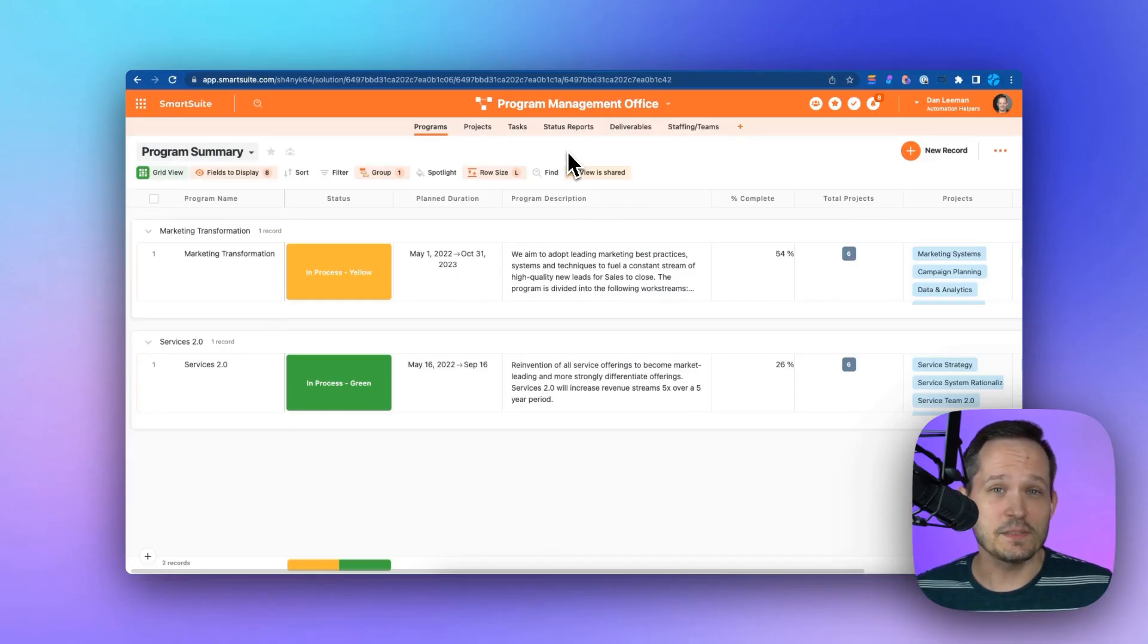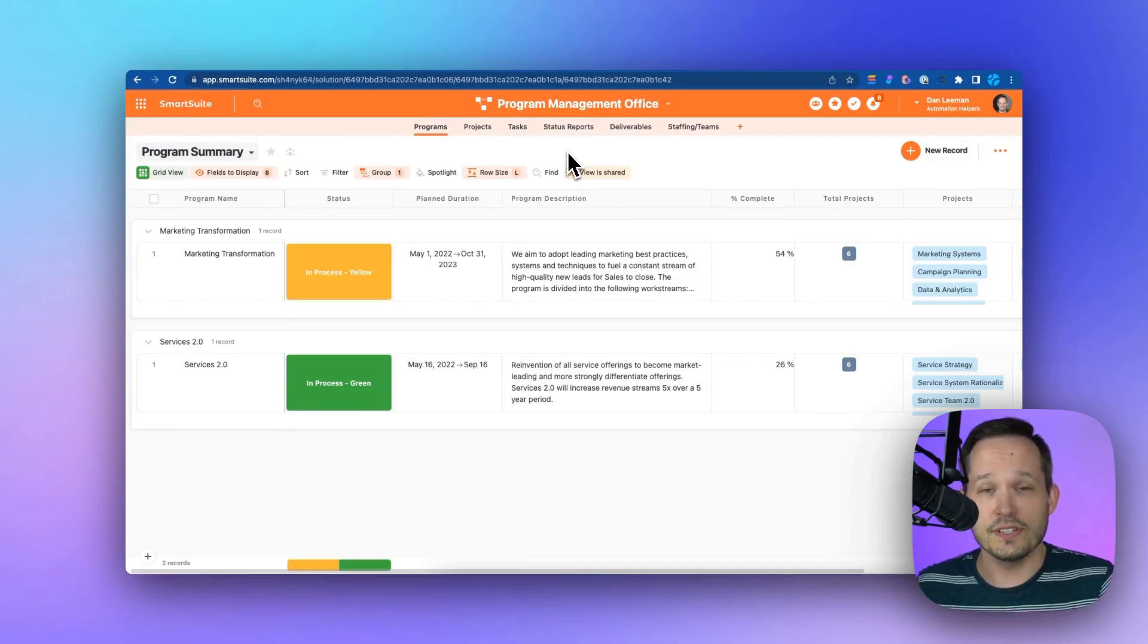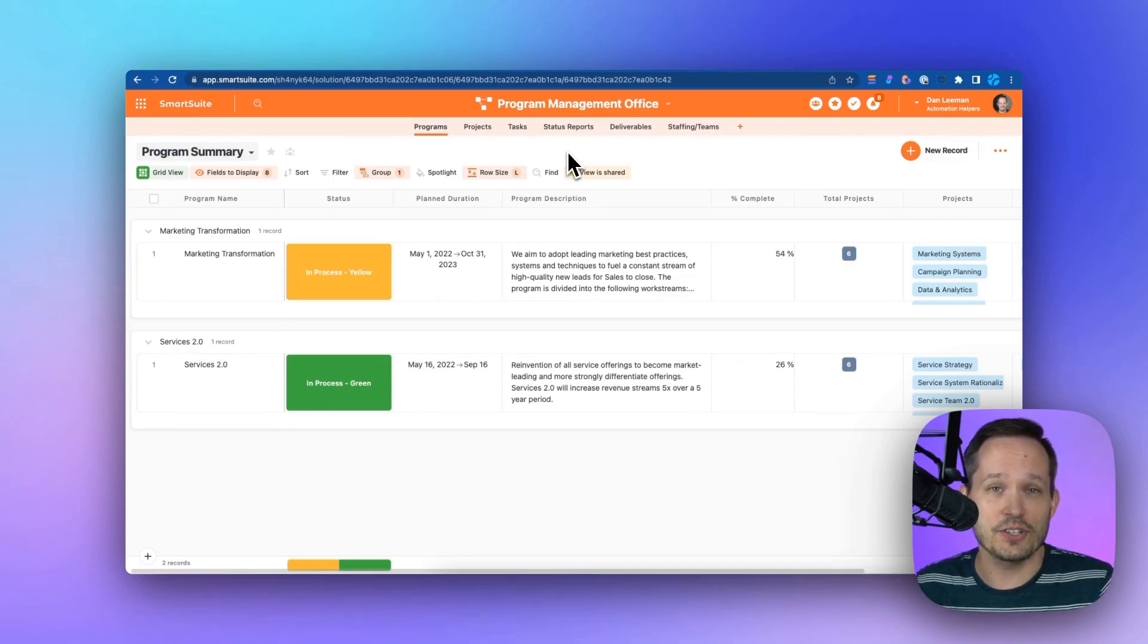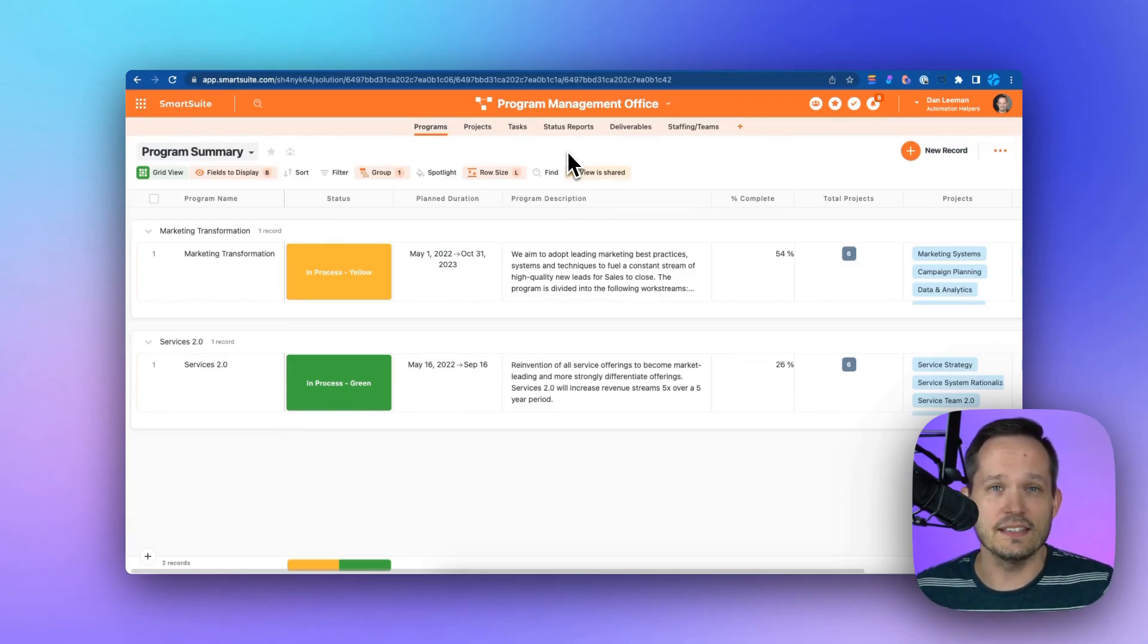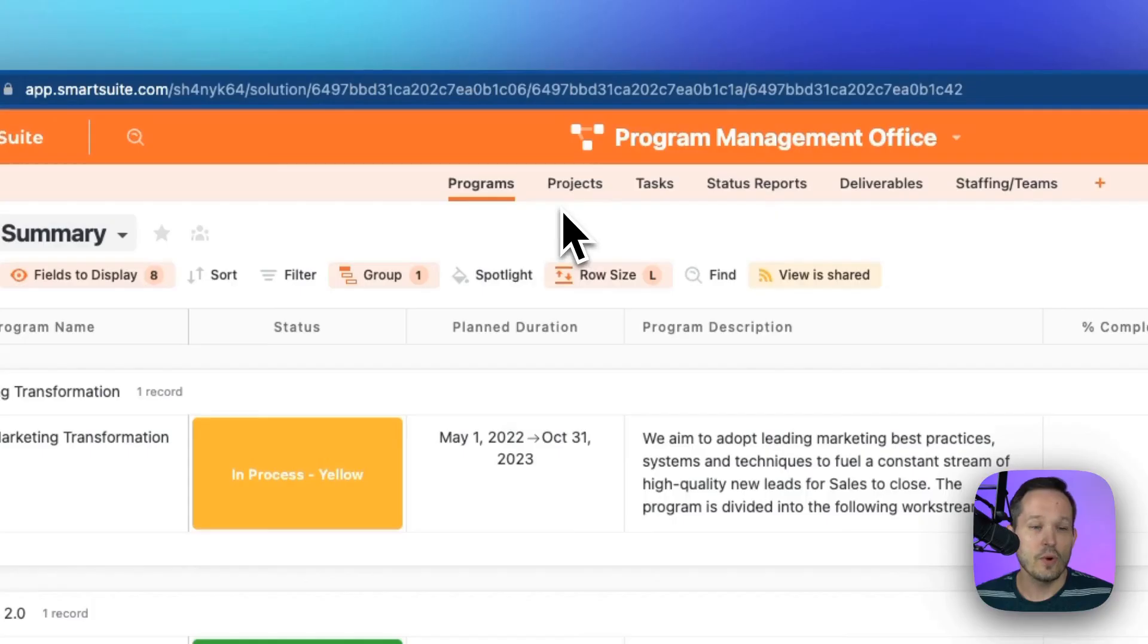On the other side of the spectrum, you might have a huge project management organization and want to manage the standards and consistency of those projects through a PMO or center of excellence. If that's the case, this program management office template is going to be a good fit for you.